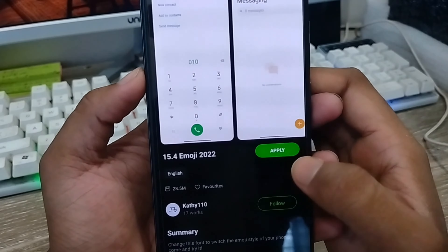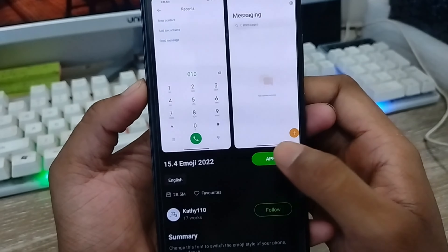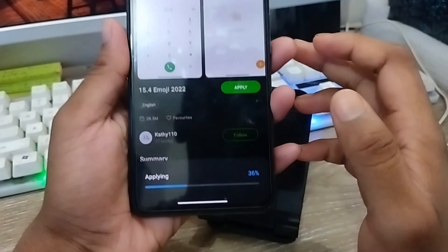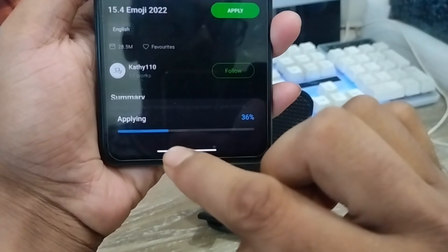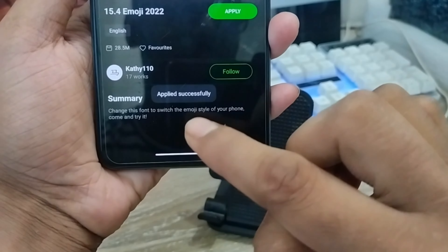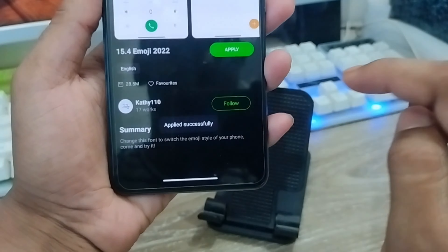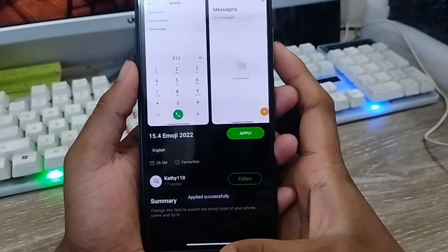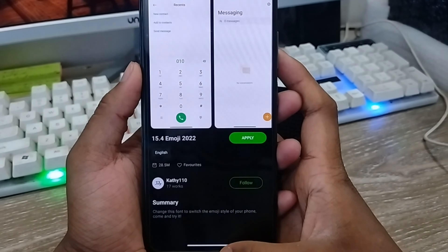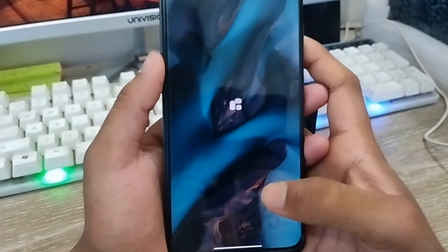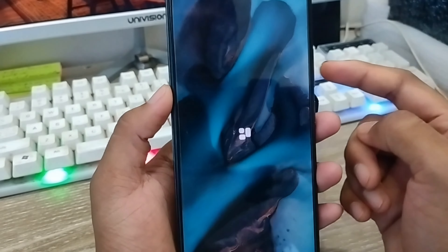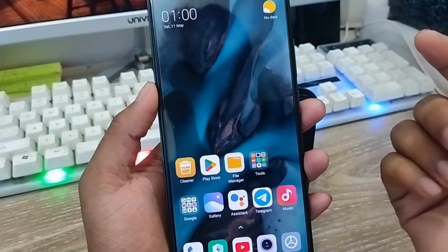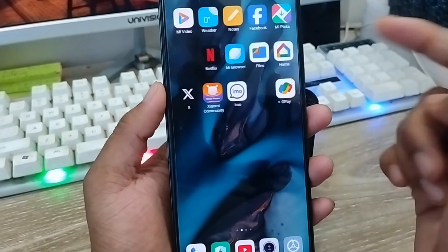Now tap the apply option here and click it. As you can see, it's been applied successfully. Now I'm going to go back on the phone.